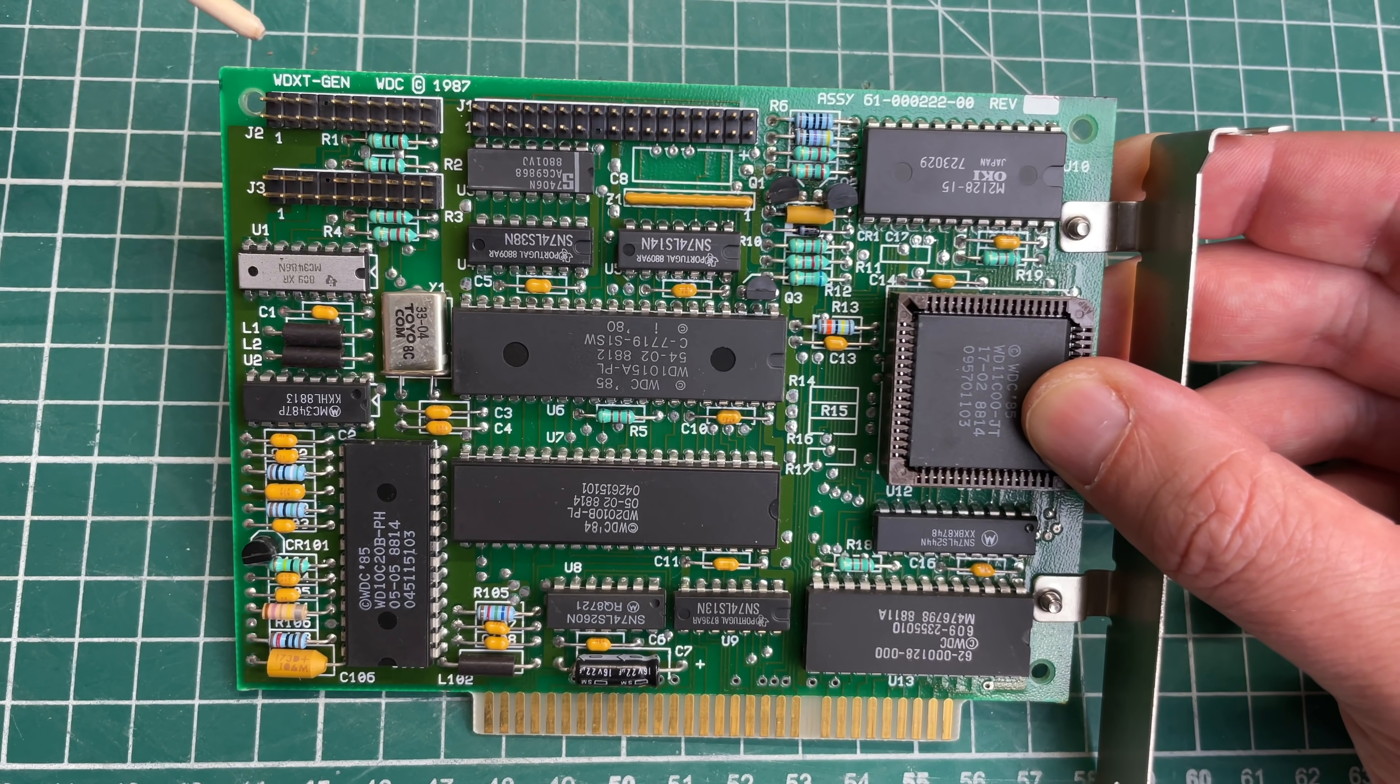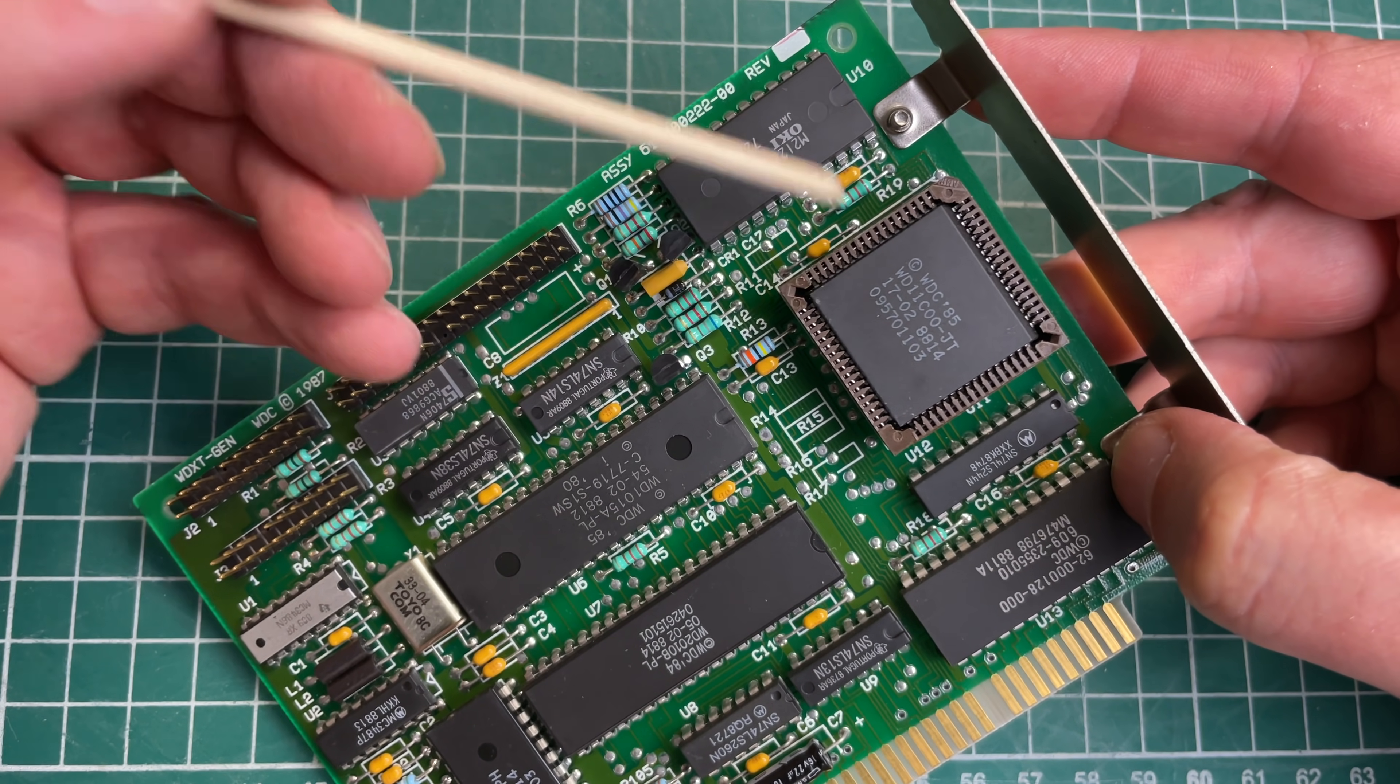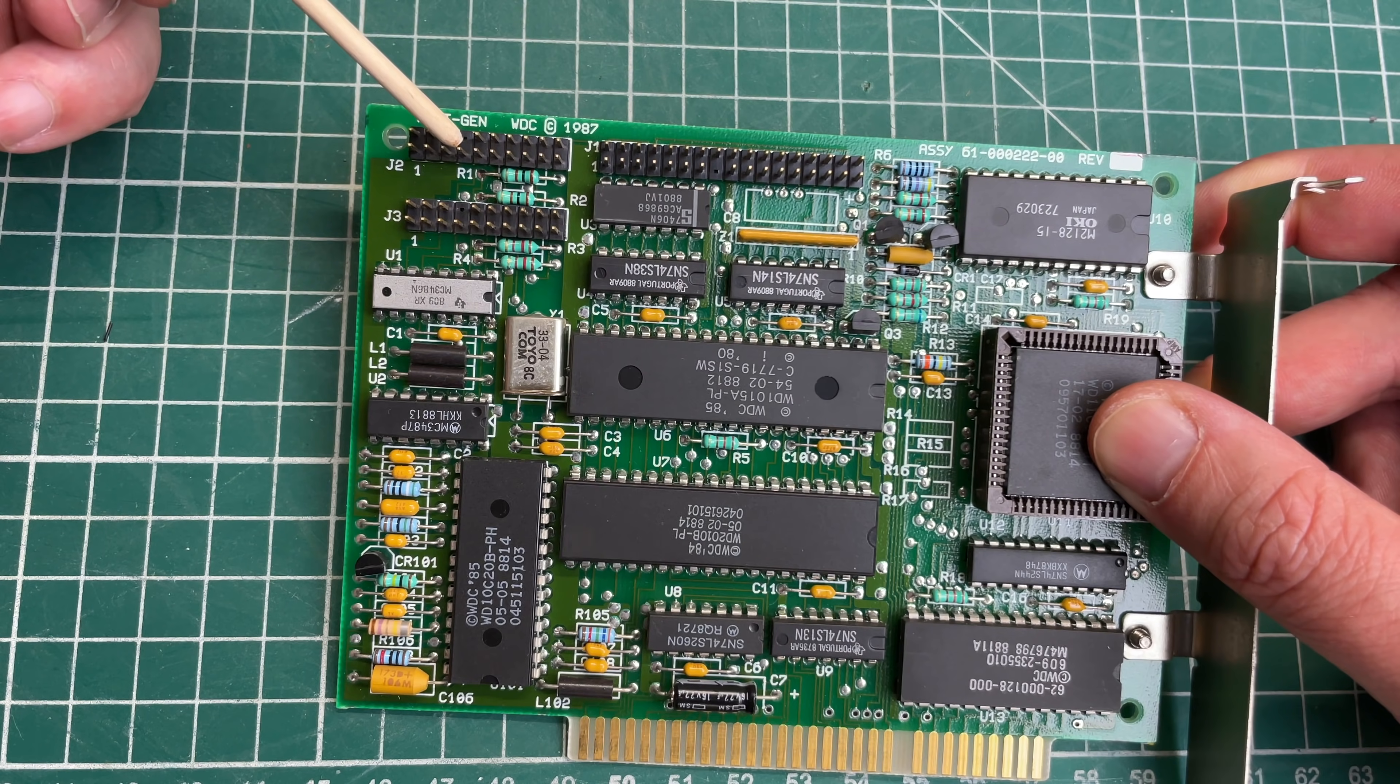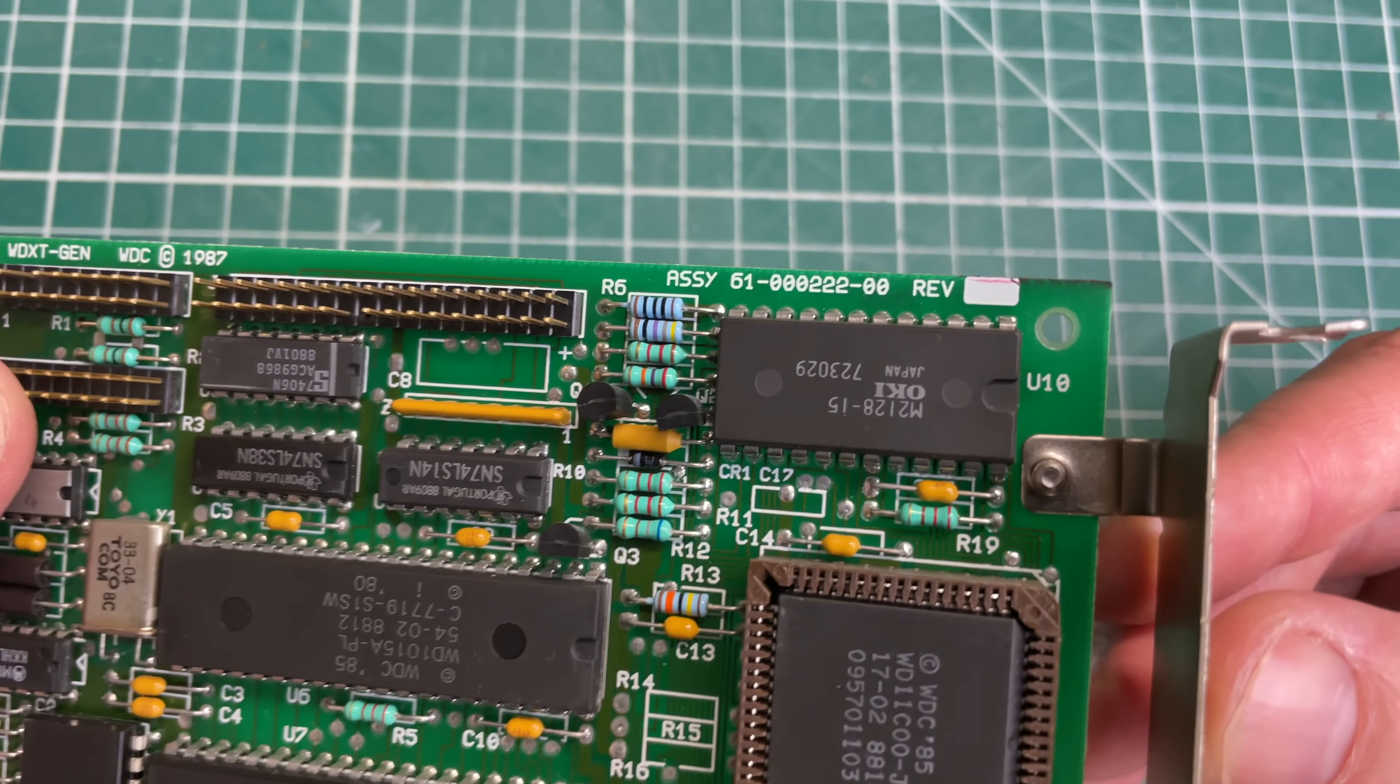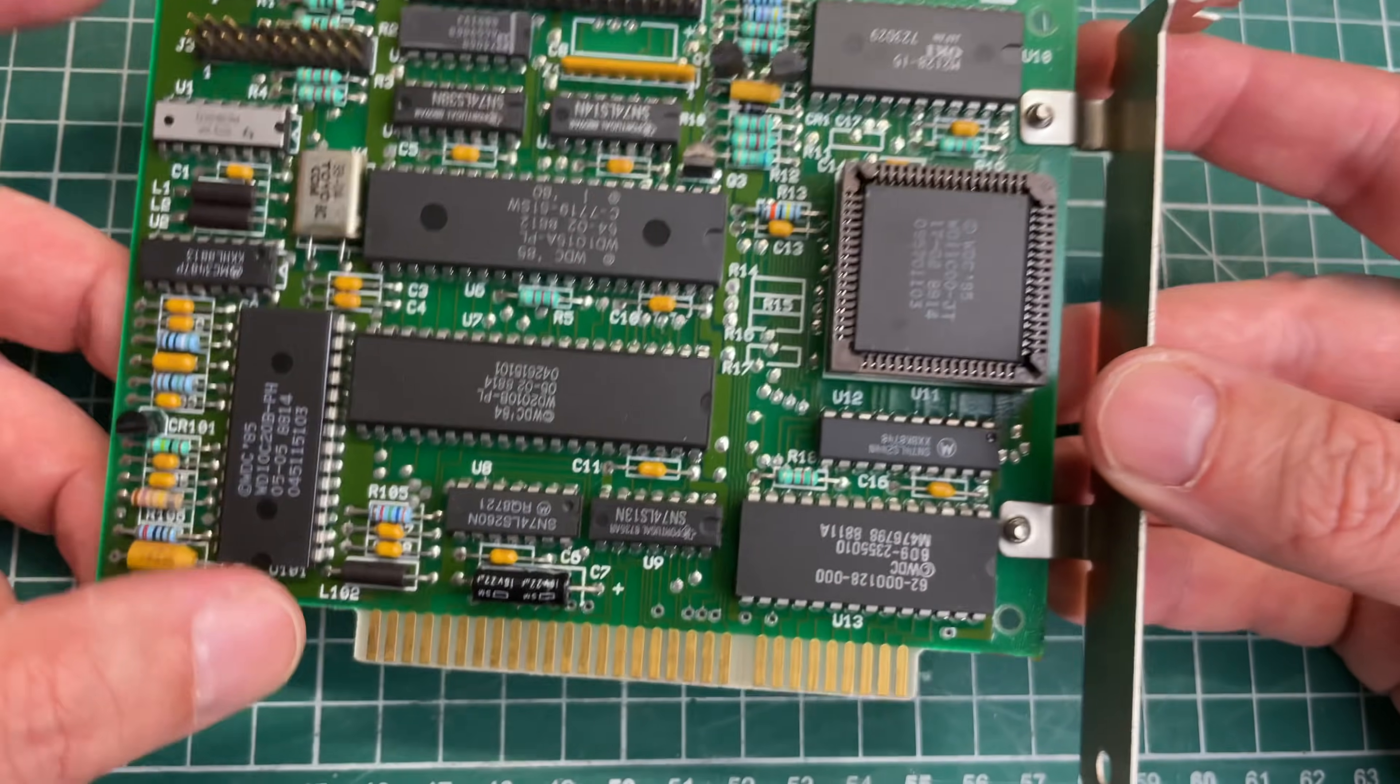The hard drive controller card is a WD XT-GEN from Western Digital from 1987, a pretty standard MFM controller card provided by Western Digital. It doesn't have any jumpers so you cannot configure anything on the board, but it does have a BIOS that allows you to configure a small number of different hard drives in order to work with this controller. And it also has a built-in low level format routine so you can basically just start a program to low level format whatever hard drive is attached to this controller. Again, a pretty standard card, something that you see a lot in XT clones.